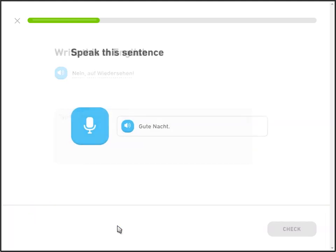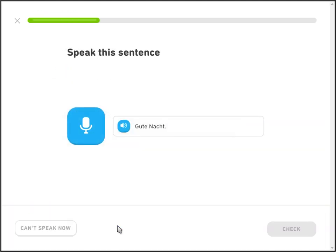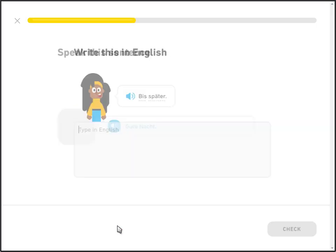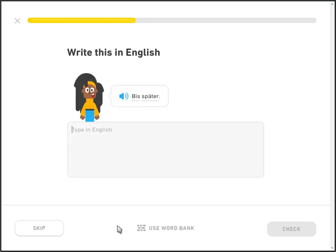Gute Nacht. Speak the sentence: Gute Nacht. Bis später. Bis später — oops. Till later. Sounds like 'till later' in English.